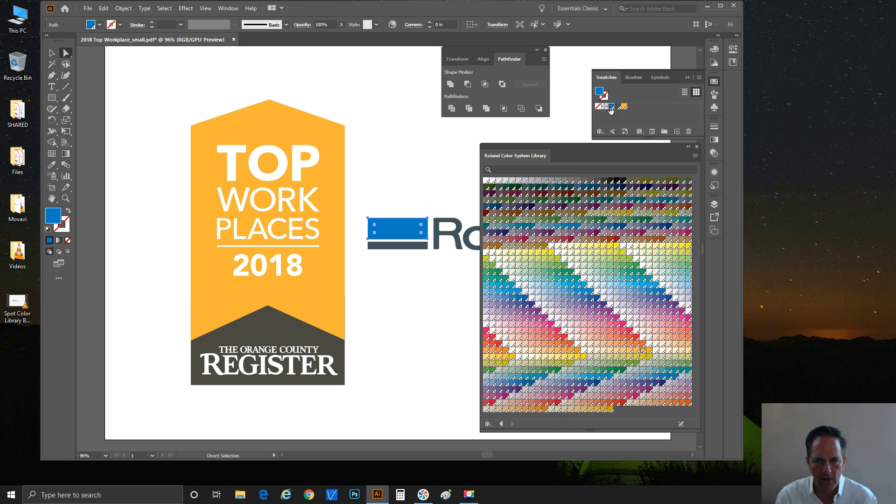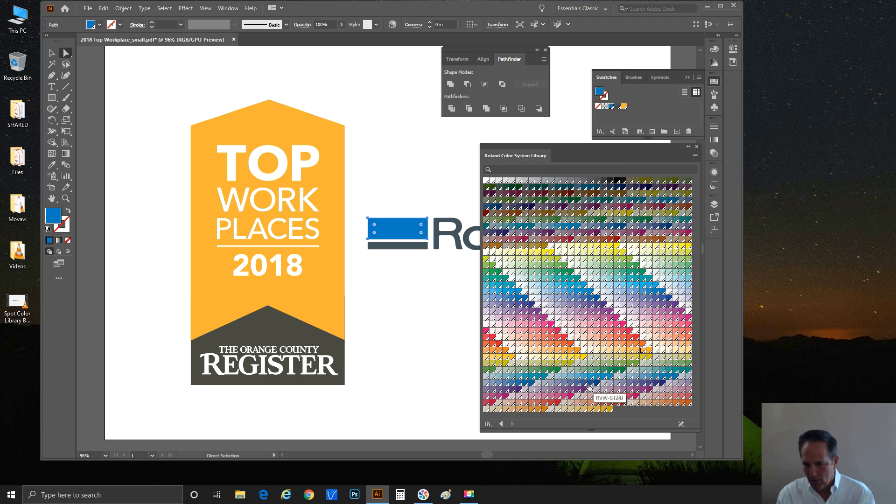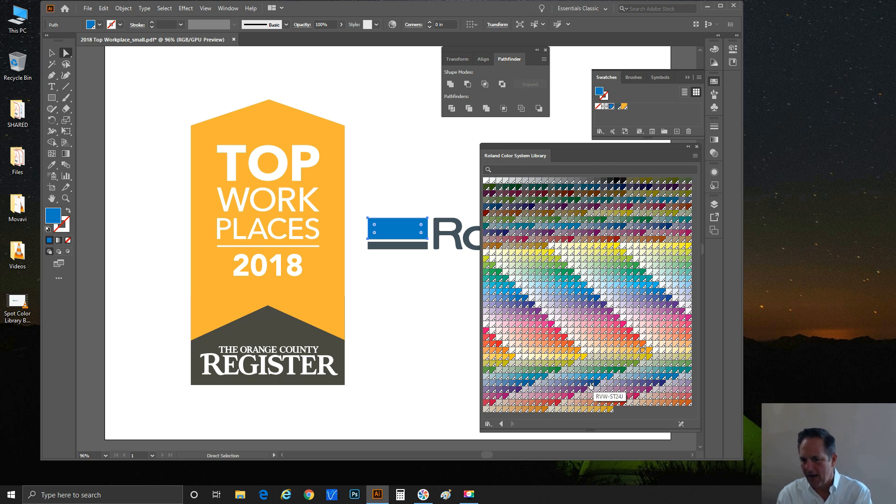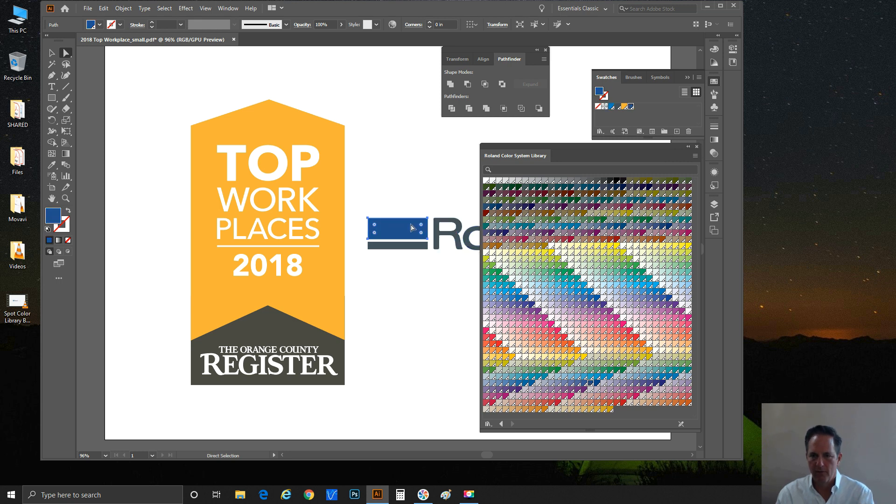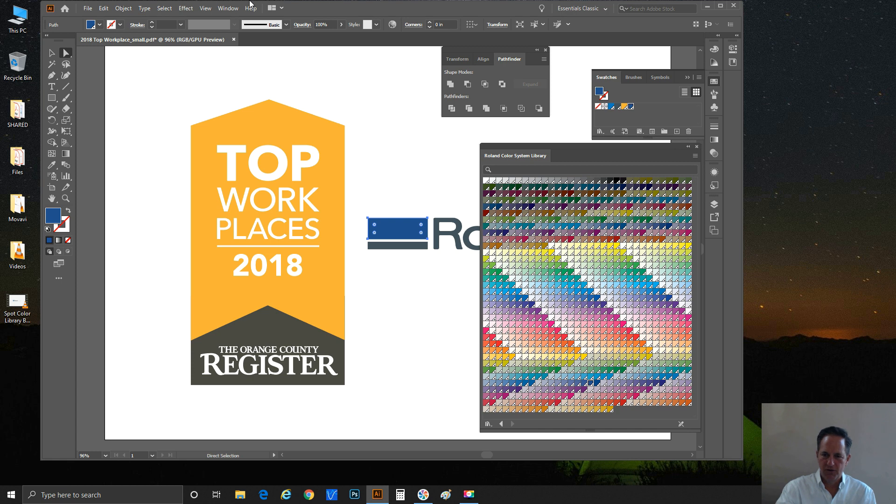Or if the client said, no, I really really like this one here—it was RVW-ST24J—so I click on that. There's the blue, it updated, and here it brought it into the Illustrator swatch library.